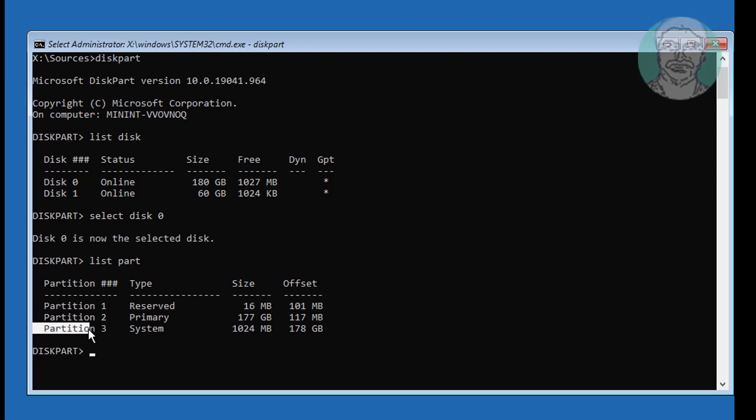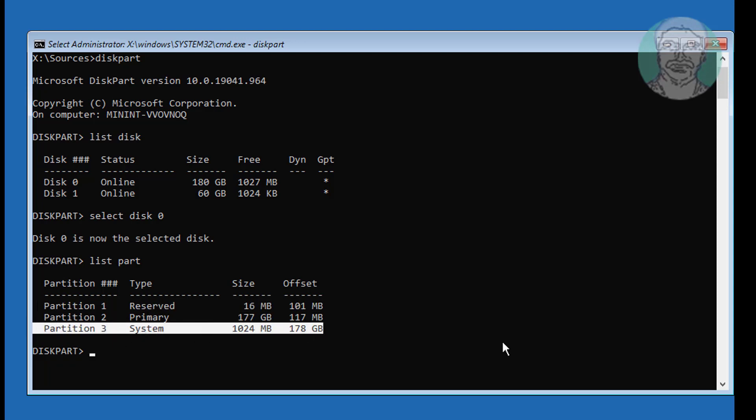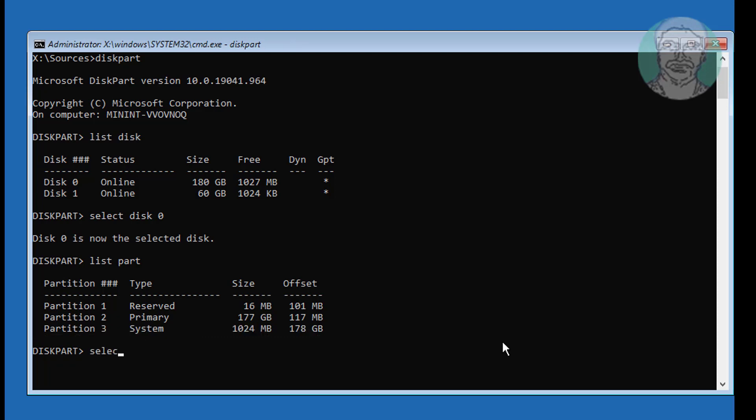Find your system partition. In my case, partition 3 is the system partition. Type Select Partition 3.